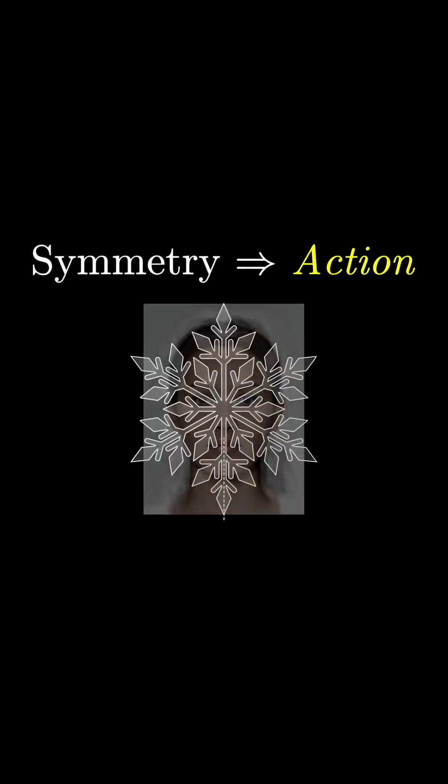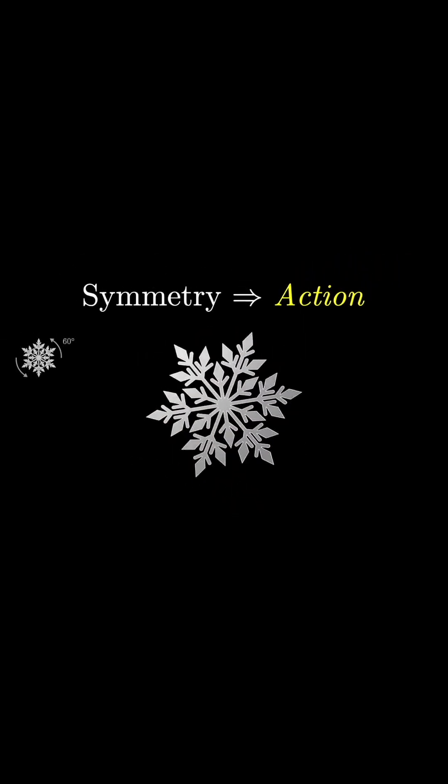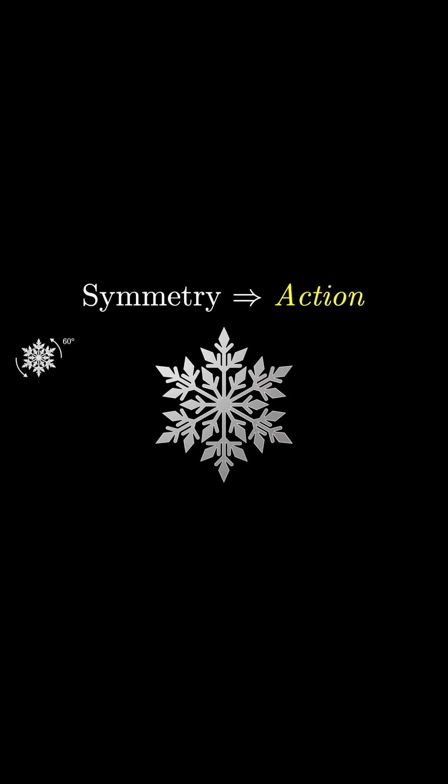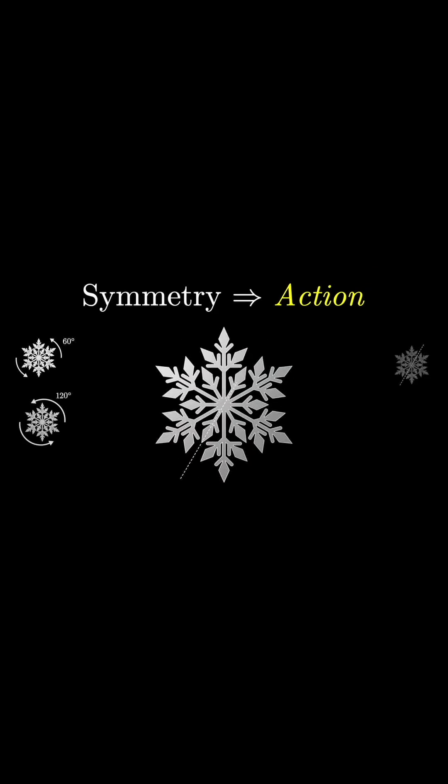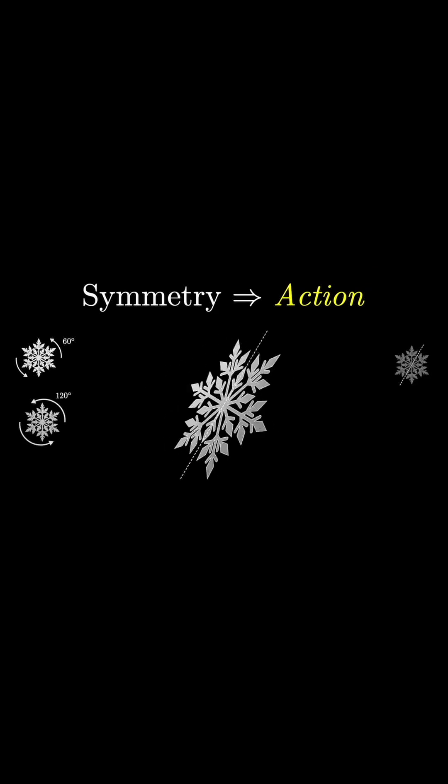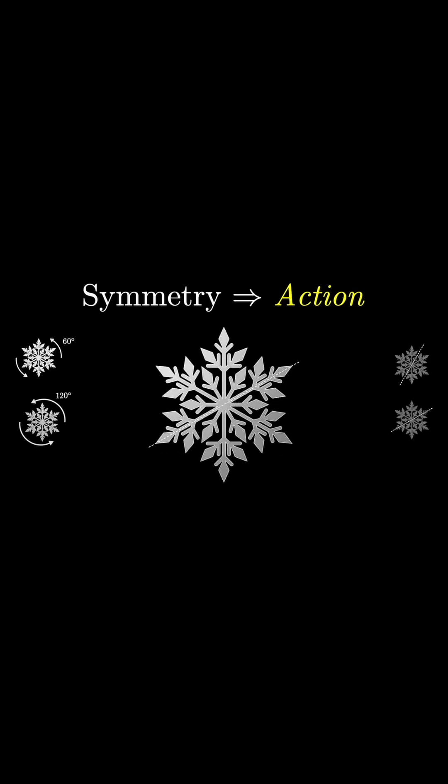Something like a snowflake is also symmetric, but in more ways. You can rotate it 60 degrees or 120 degrees, you can flip it along various different axes, and all these actions leave it looking the same.